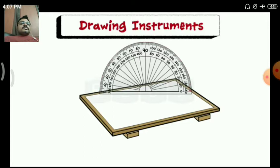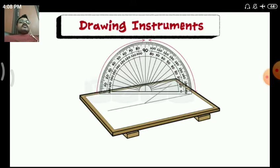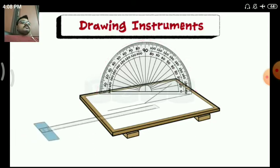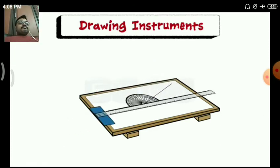You can see the protractor numbered at 0, 10, 20, 30, 40, 50 — gradings at every 10 degrees. It is readable from both ends, that is, in the clockwise or anti-clockwise direction. It is used to measure angles.